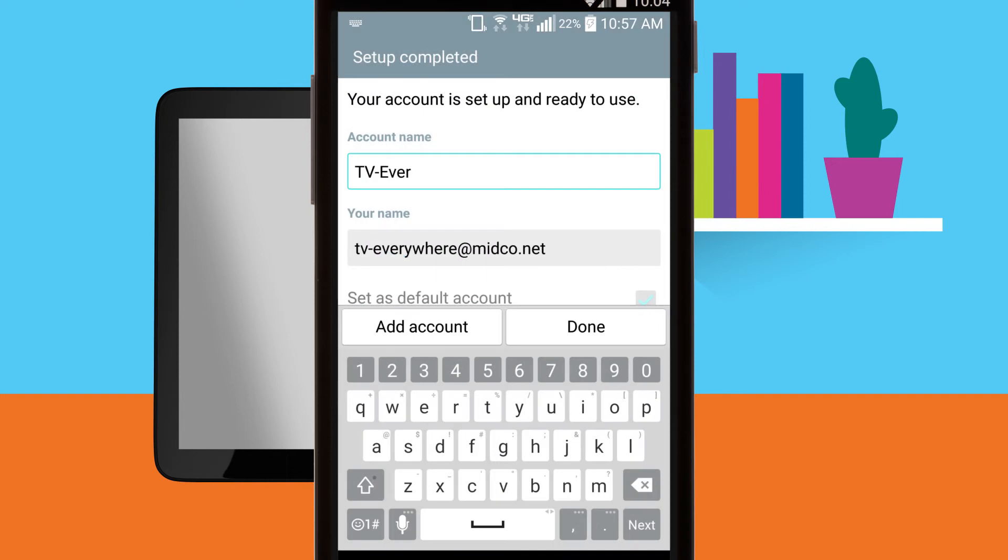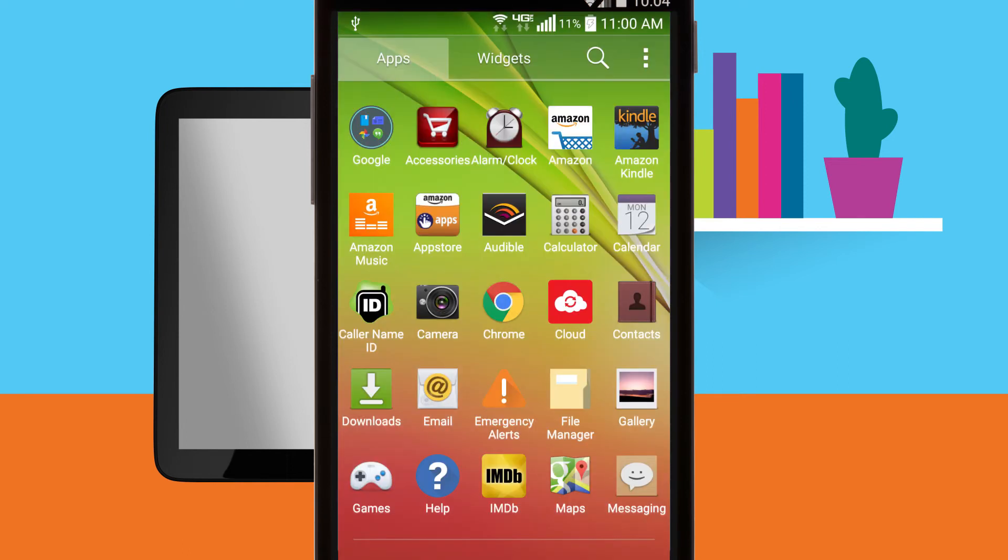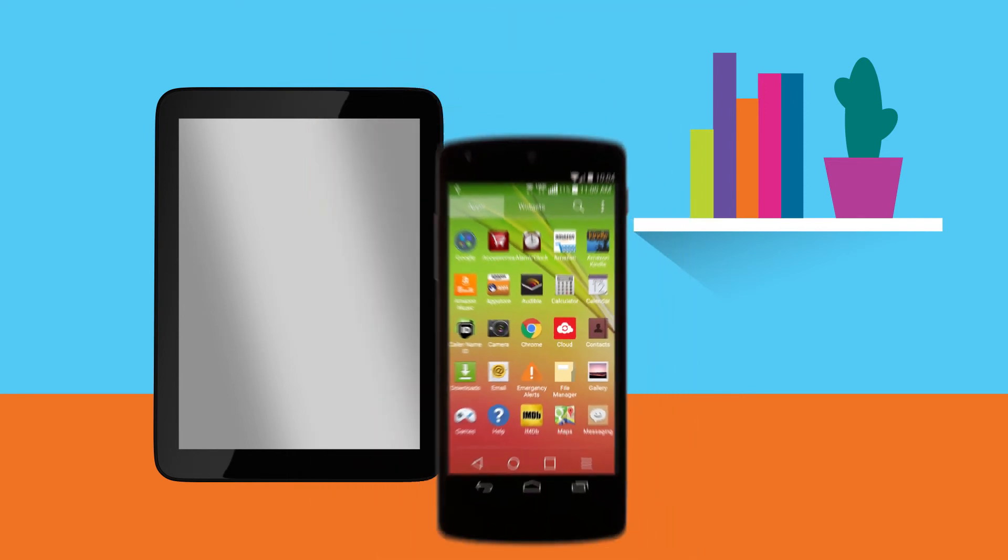Enter an account name and outgoing name. This will be the name people will see for the emails you send from your Midco email address. Tap done. That's all it takes.